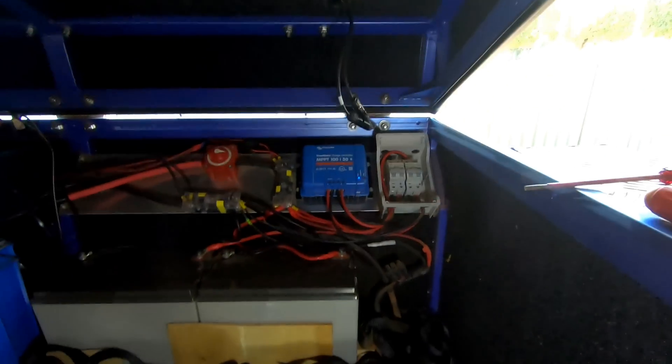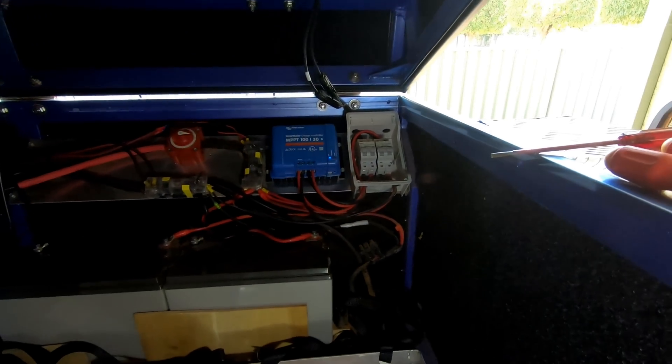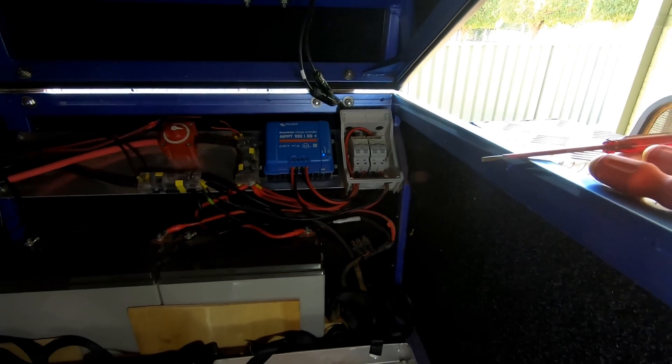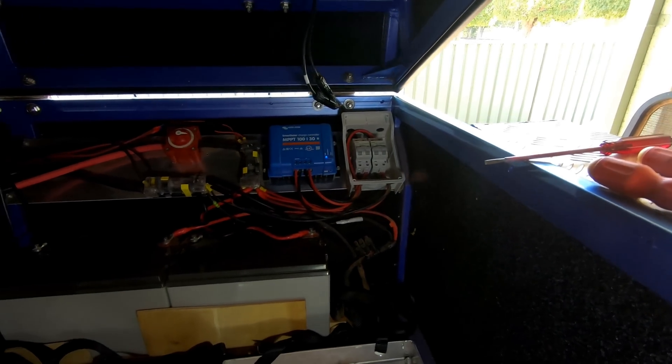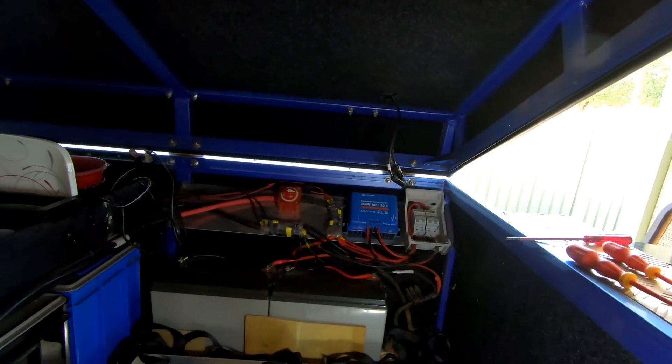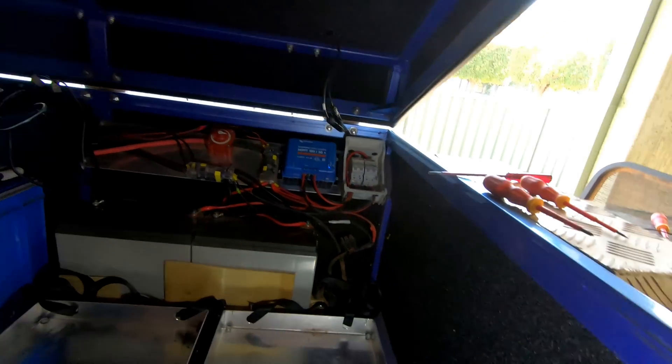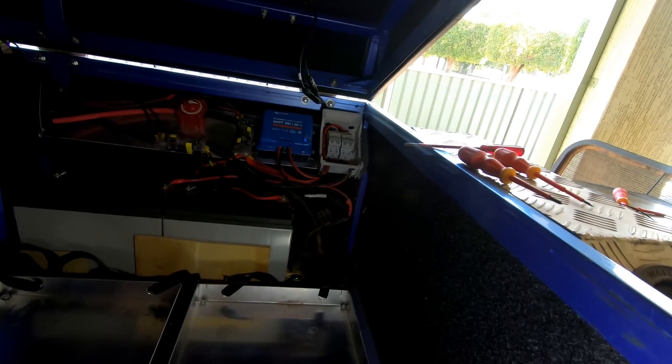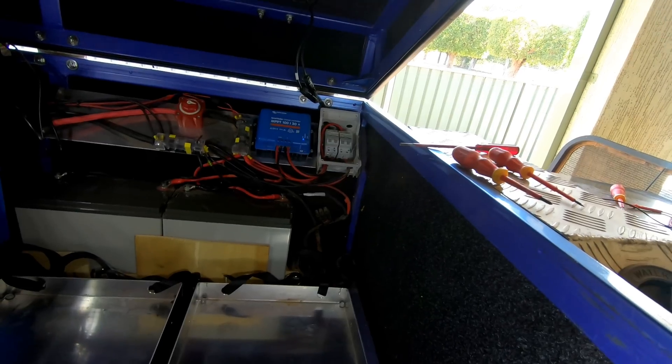So we just got this all wired in and it's just time to test it. I got my lights all on, don't I? Yeah, there we go.